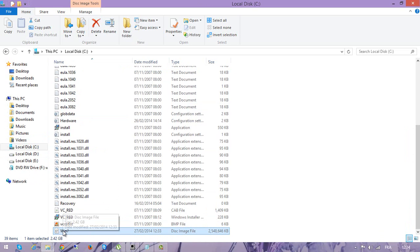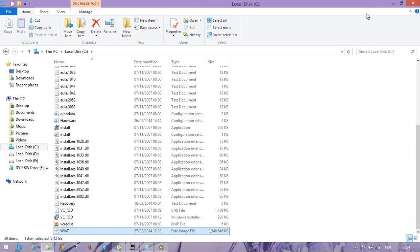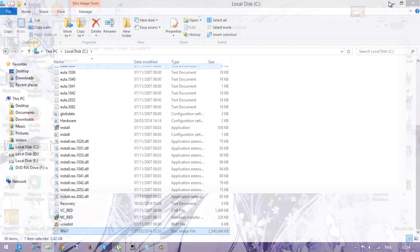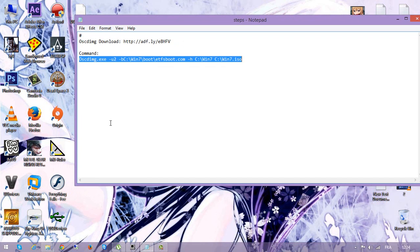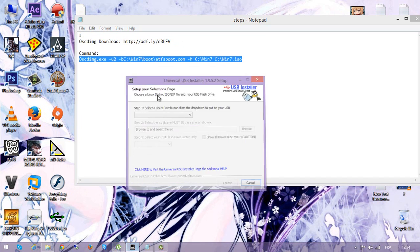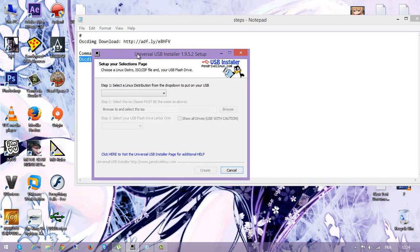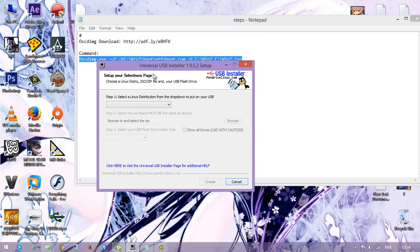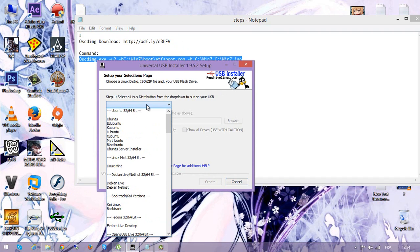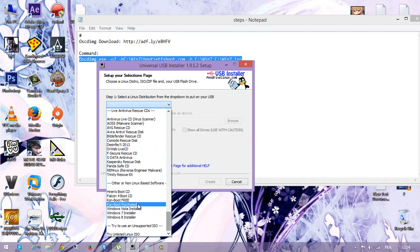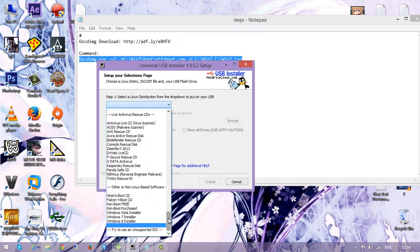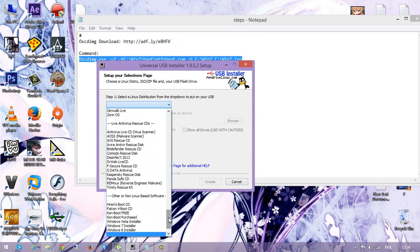So let's check if this works or not. If you want to burn it to a USB drive, you can use this software. I suggest you use this one - it's called Universal USB Installer. I'll put the link in the description below. If you want to burn the file, insert your USB, choose Windows 7, and just burn it.